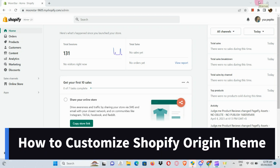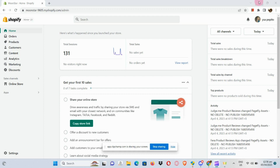How to customize Shopify Origin theme. The first thing we're going to do is simply open our Shopify store in our browser and log into your Shopify account.